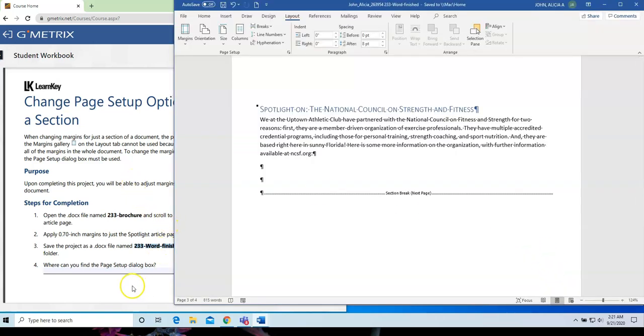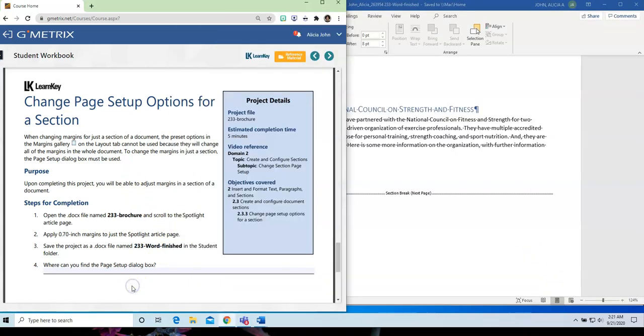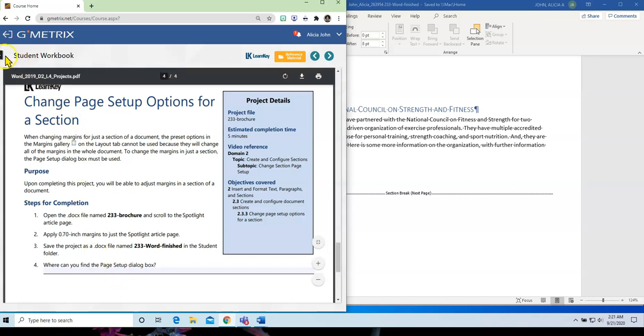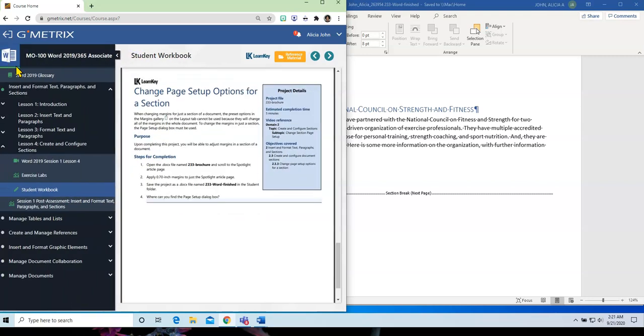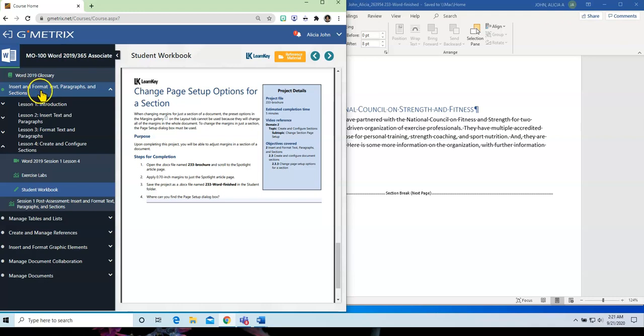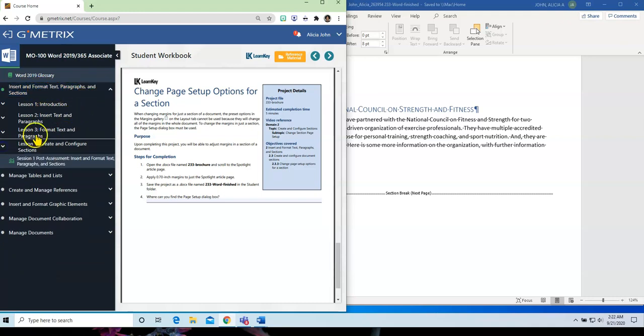And just like that, we are done. So, guys, just as a quick recap, so that you see, we finished Domain 2, Insert and Format Text, Paragraphs, and Sections.